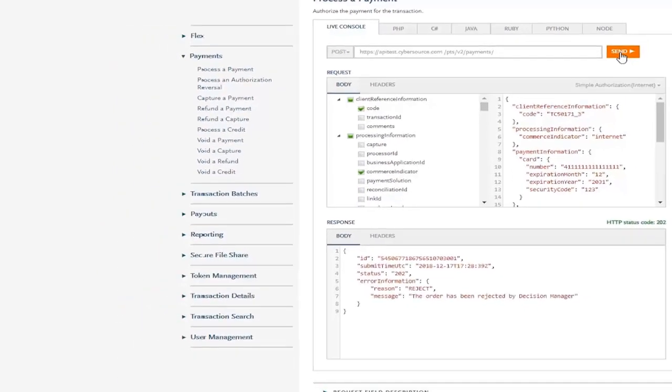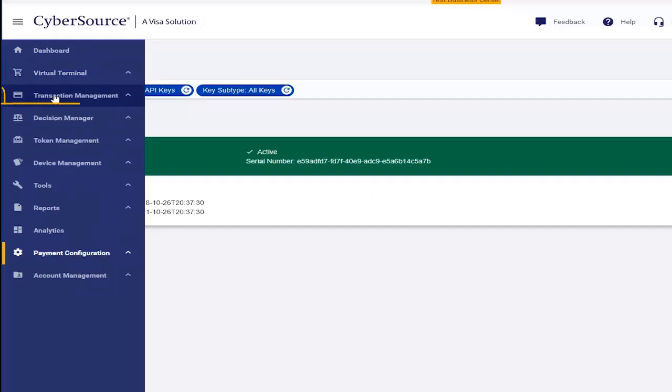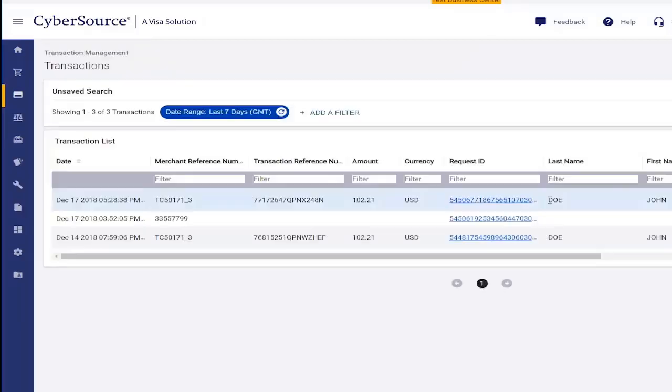Now let's switch back to the Business Center. Select Transaction Management from the main menu, click on Transactions and see the test transaction you just sent.